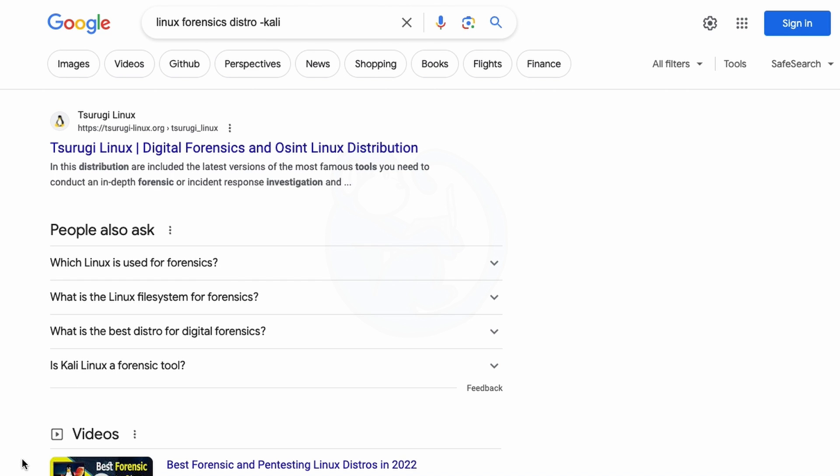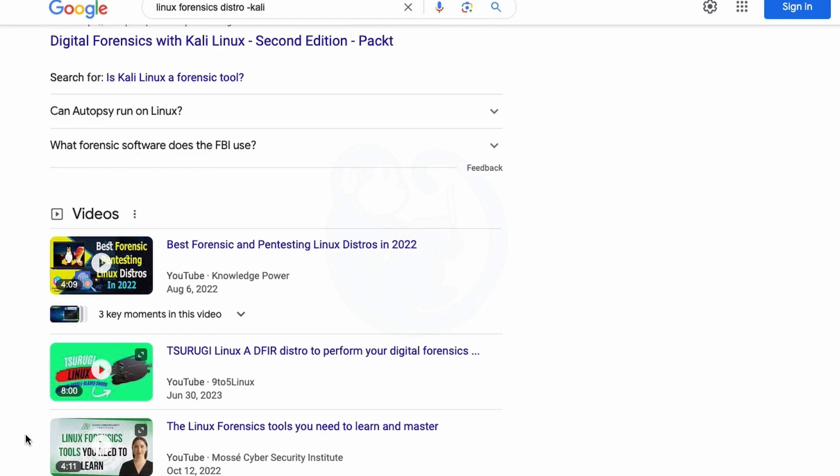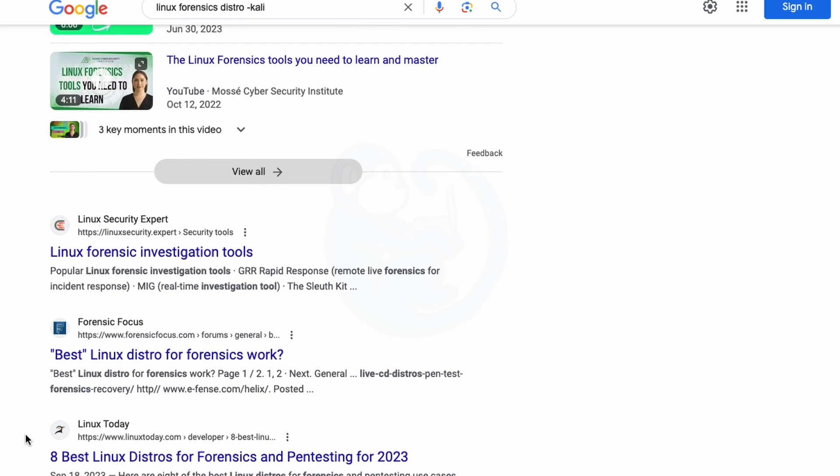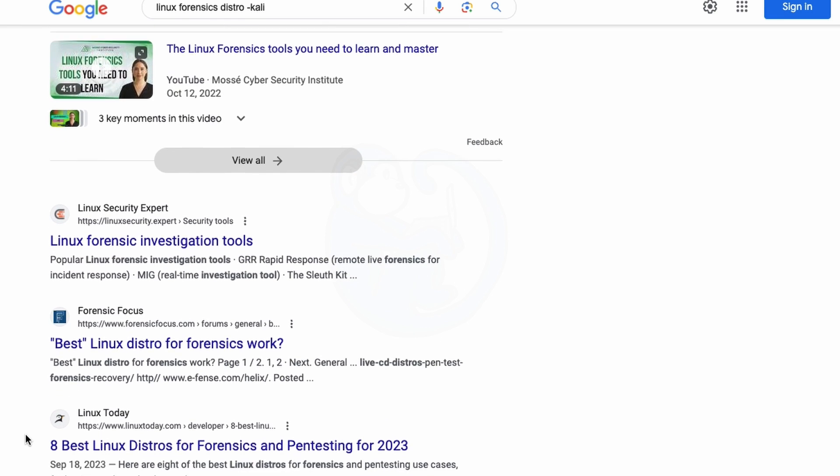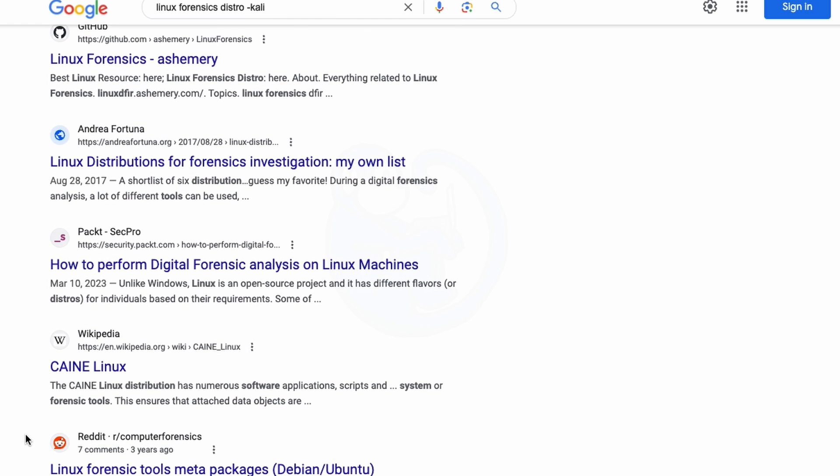And as you can see, all of the results that come back don't have Kali as part of the page. And all you heavy Kali users can comment below and let me know that I'm wrong.